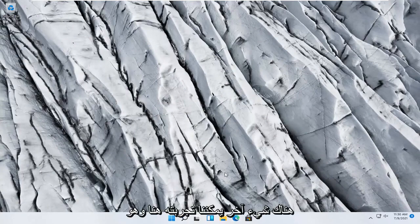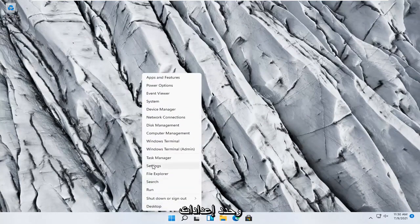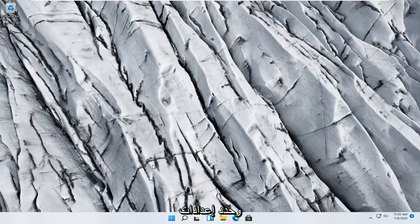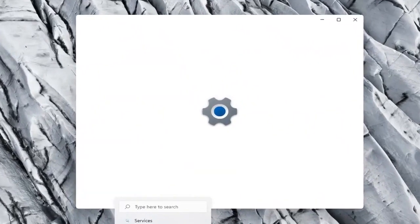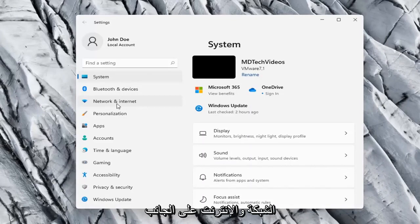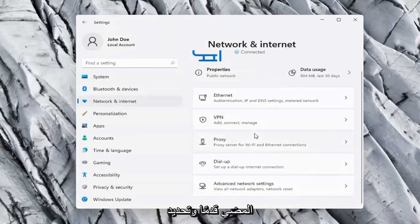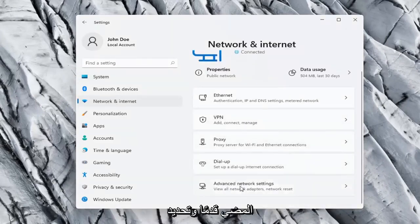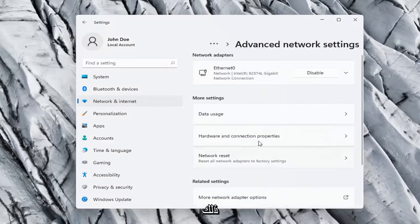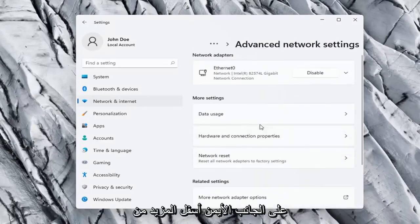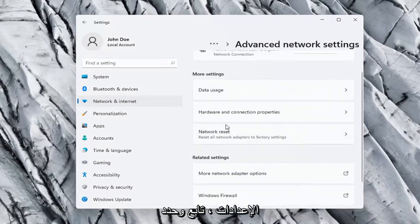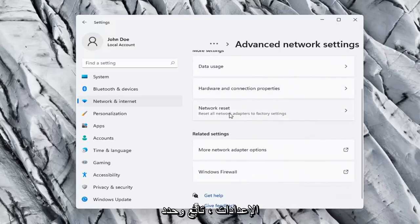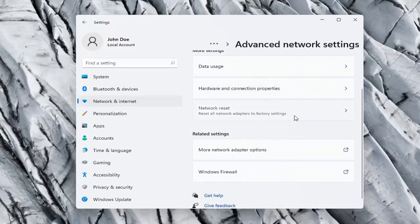One further thing we can try here would be to right click on the Windows Start button and select Settings. Network and internet on the left side, and then on the right side you want to go ahead and select Advanced network settings and go ahead and left click on that. On the right side underneath More settings, go ahead and select Network reset.